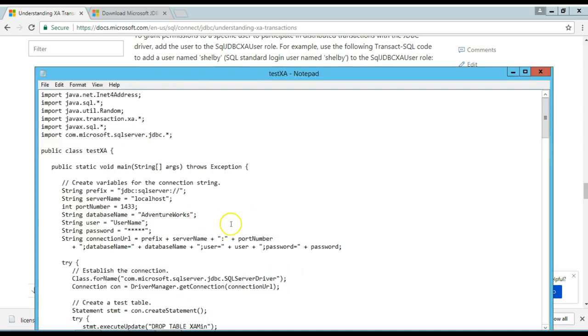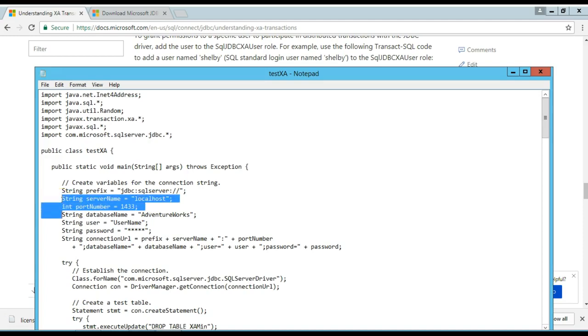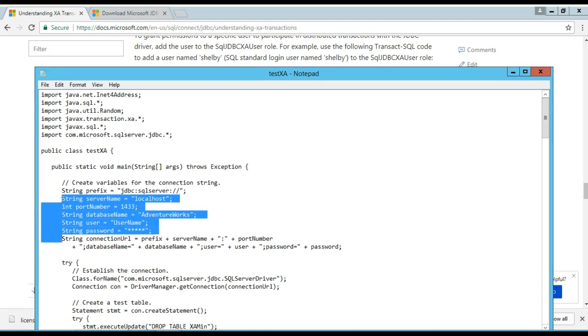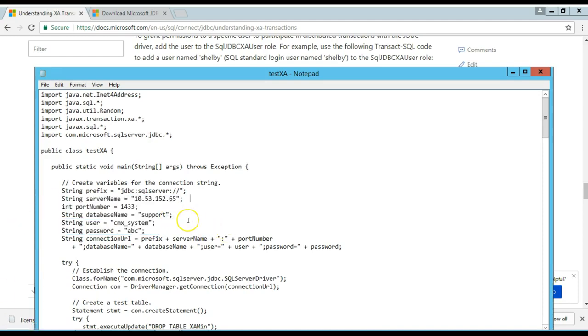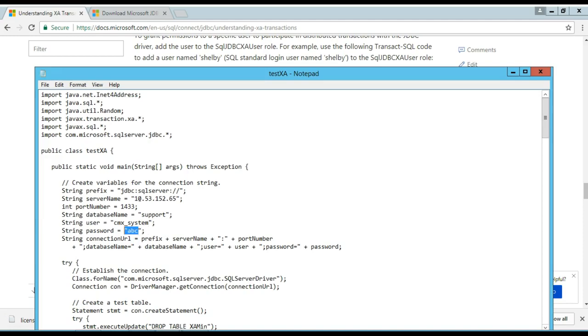After you have saved it, what you need to do is change this information here. This is the SQL Server database, the port number it is listening, the database name, the user name, and the password. Let me change it now. I just changed, this is the IP address of SQL Server, the port number, the default one, the database name, my example here is called support. I'm going to test it using the CMX system database user and its password.